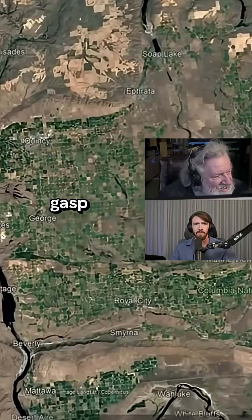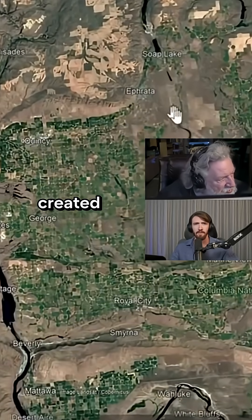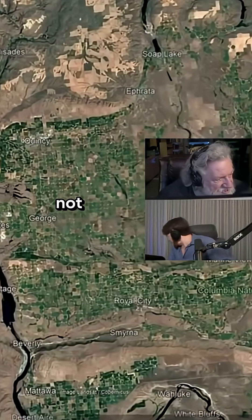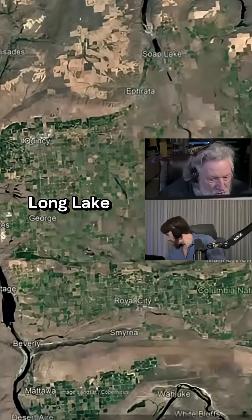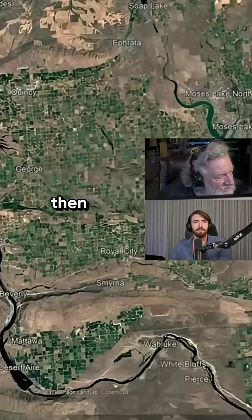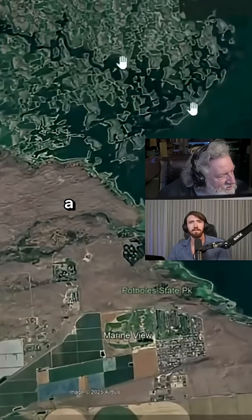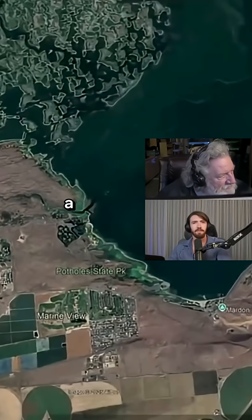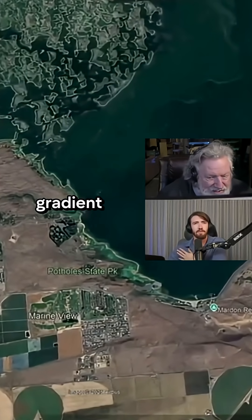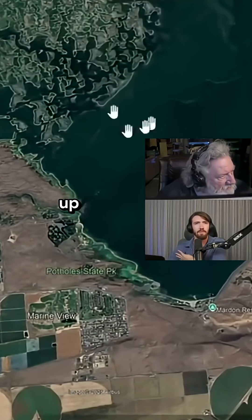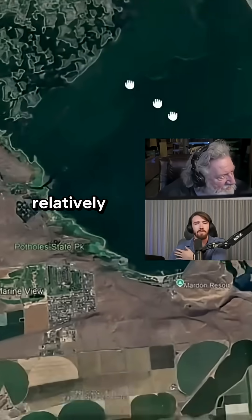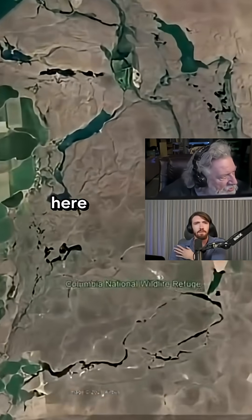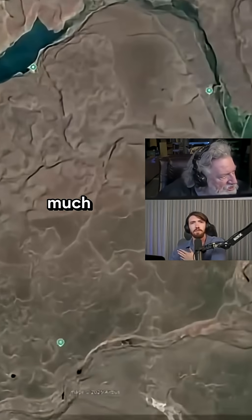The final gasp of the flood created this meander, which is not a river — it's a long lake. Then it spread out, and there's a dam right here with a major change in gradient from this area up here, which is relatively flat, to this here, which is much steeper.